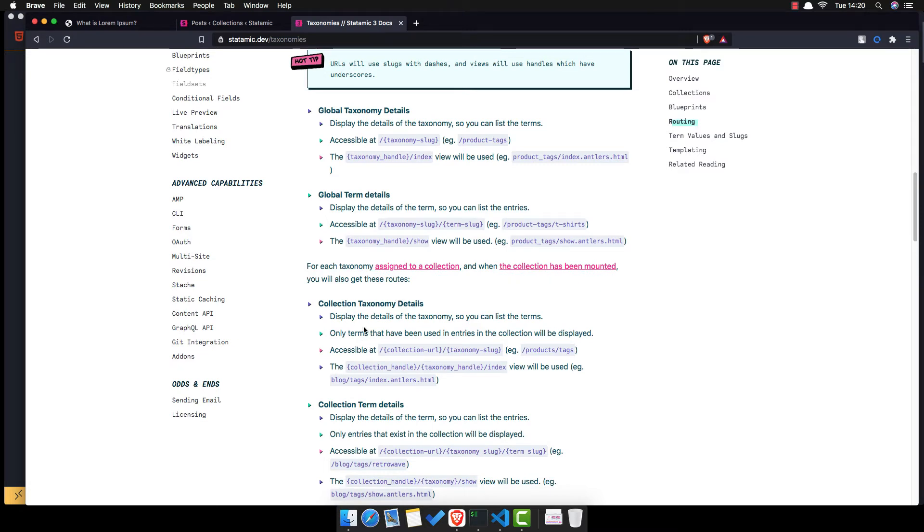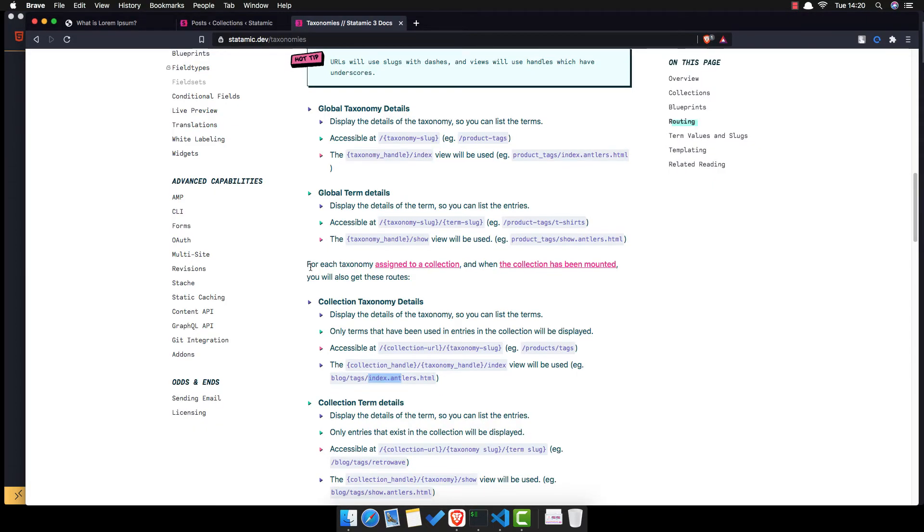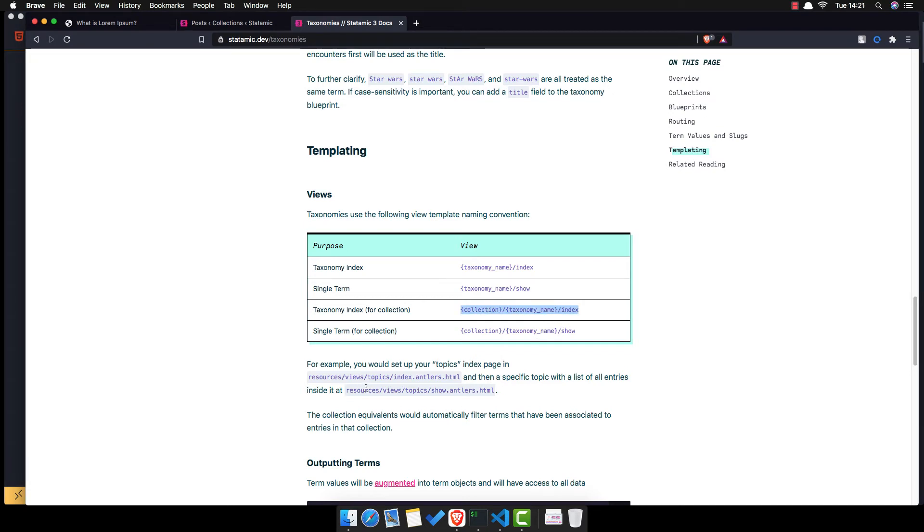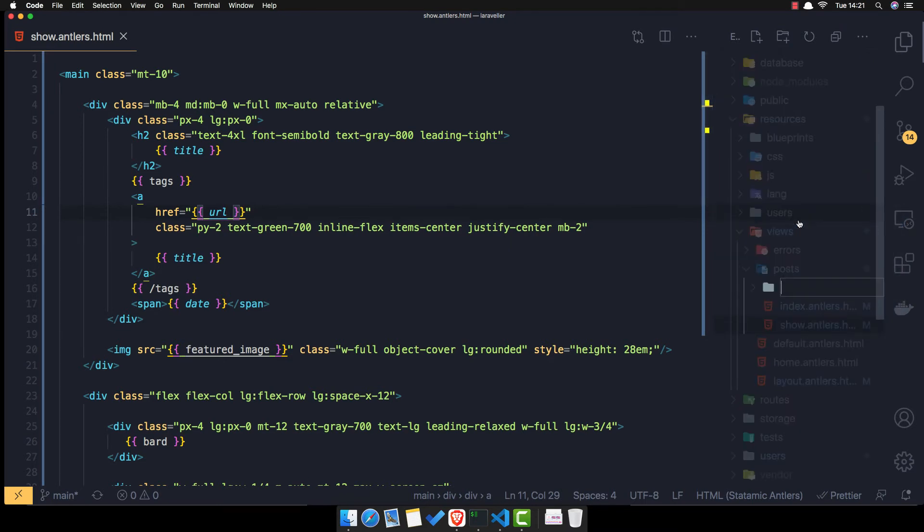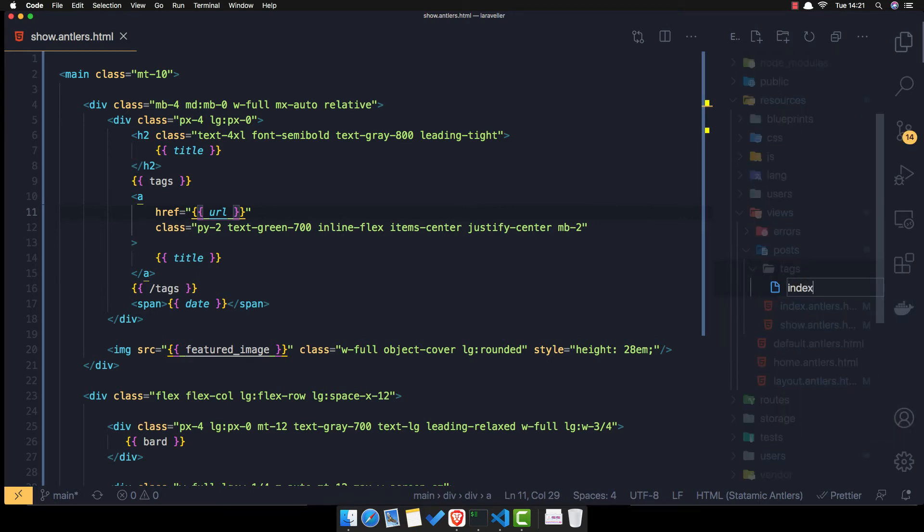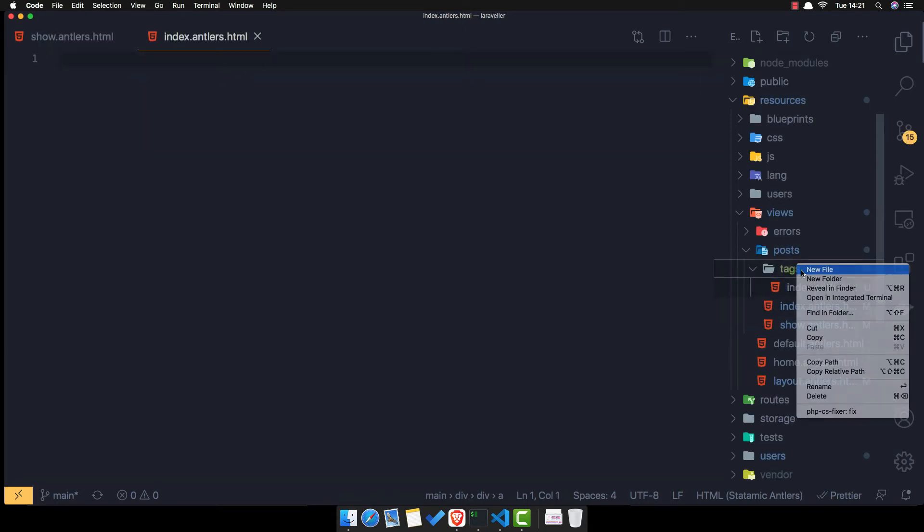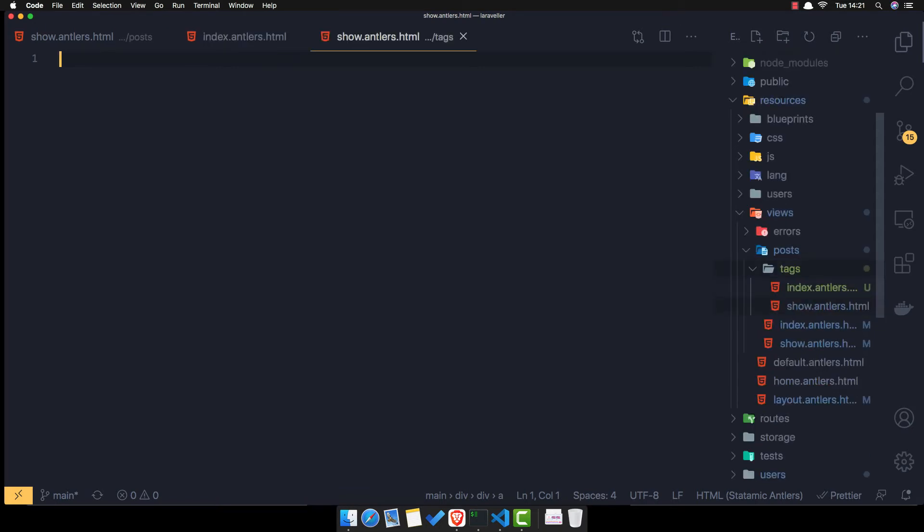Your collection url taxonomy slack, for example products tags or in our case or block tags index or in our case posts tags and now we need the index. Or if you want to dump here, collection taxonomy name in our case is collection is posts and taxonomy name is tags and index. So if I go here inside the post go and create new folder call it tags and inside the new file for index antlers and another one for show show antlers .html.